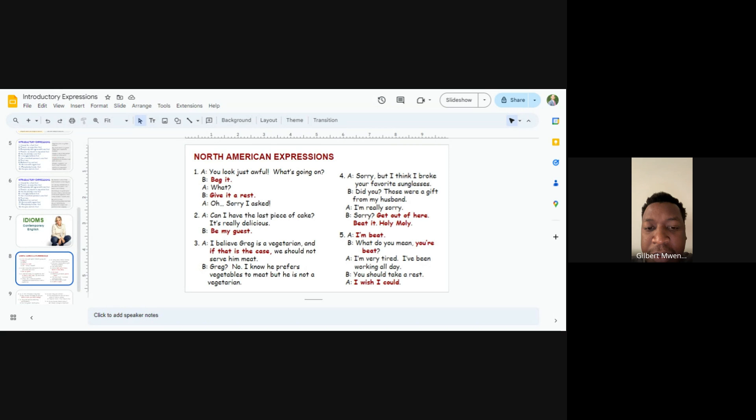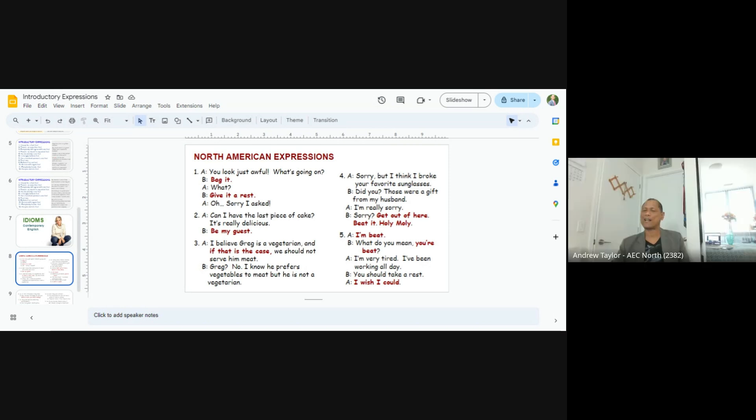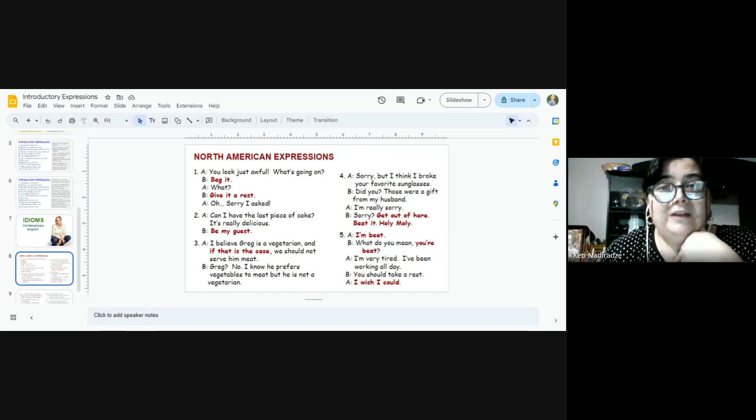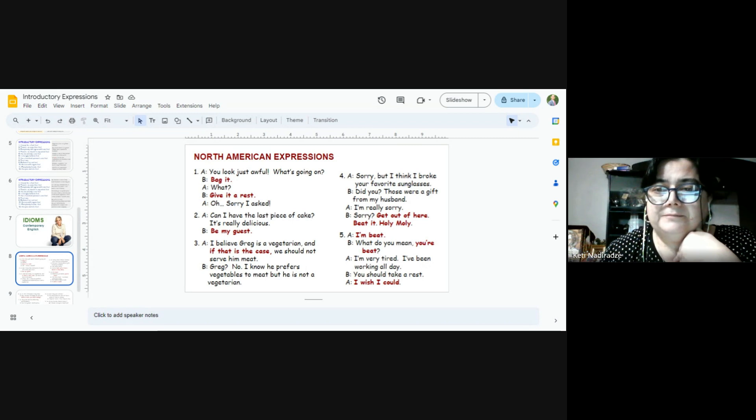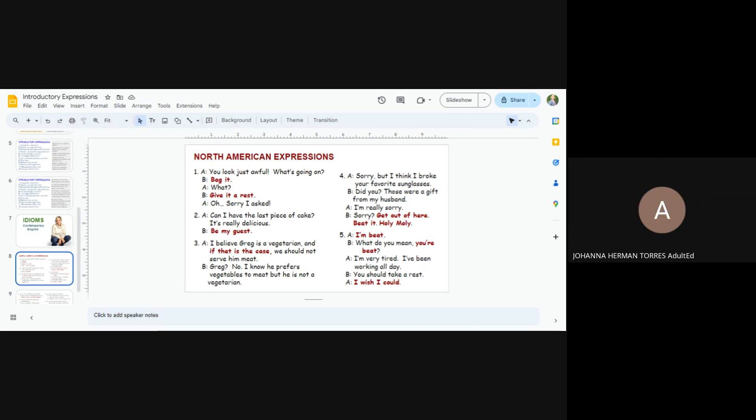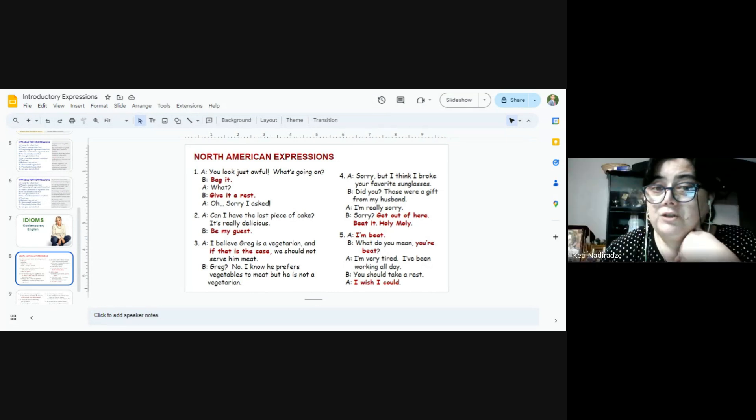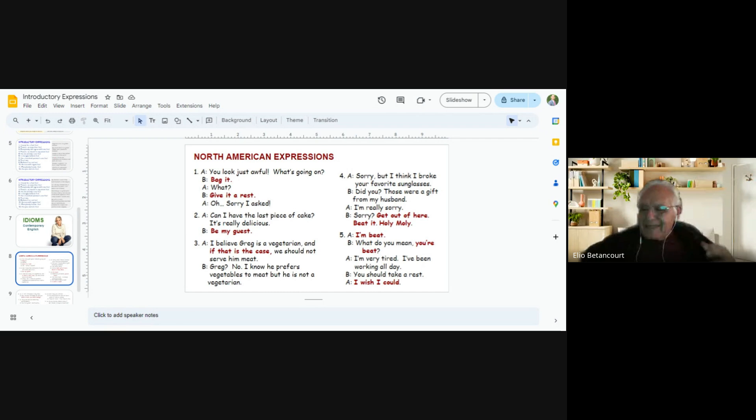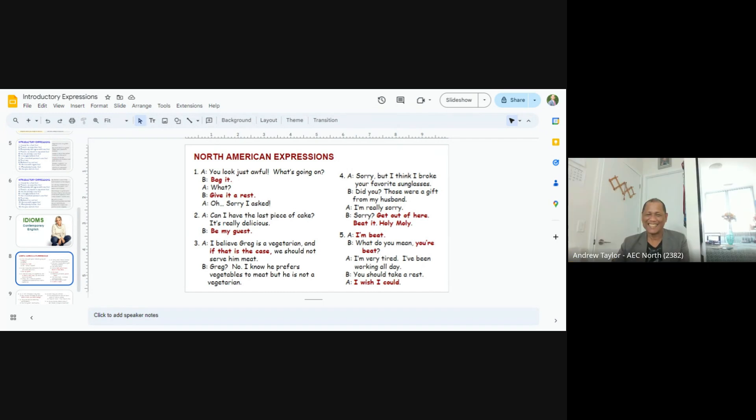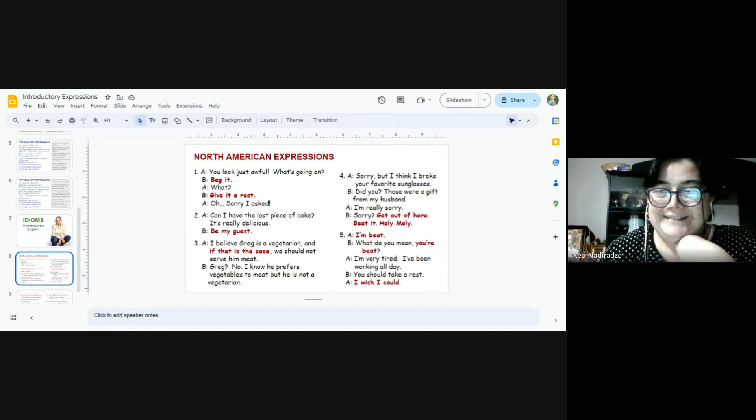Number four. Joanna and Katie. Sorry, but I think I broke your favorite sunglasses. Did you? Those were a gift from my husband. I'm really sorry. Sorry? Get out of here. Ferit. Holy moly.